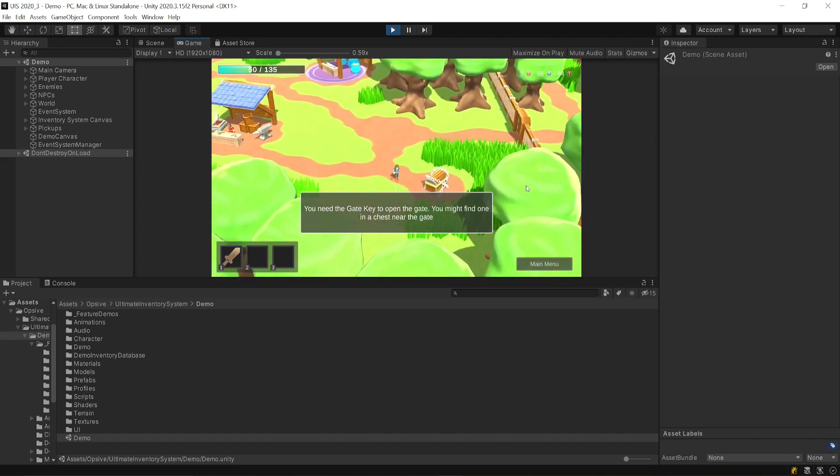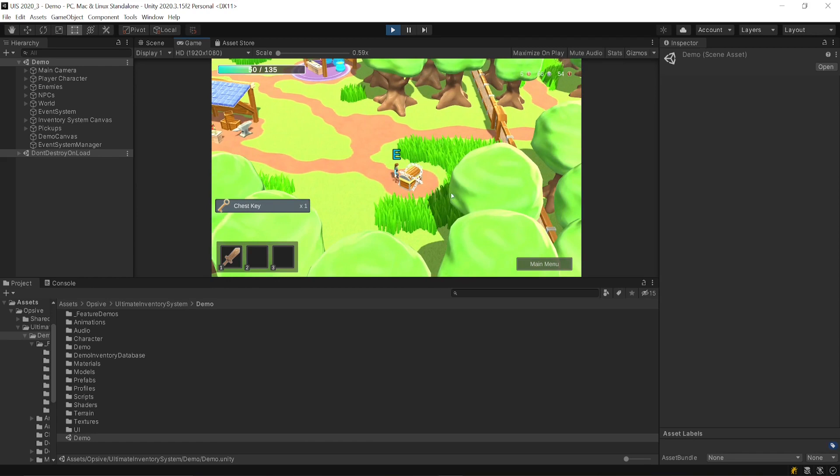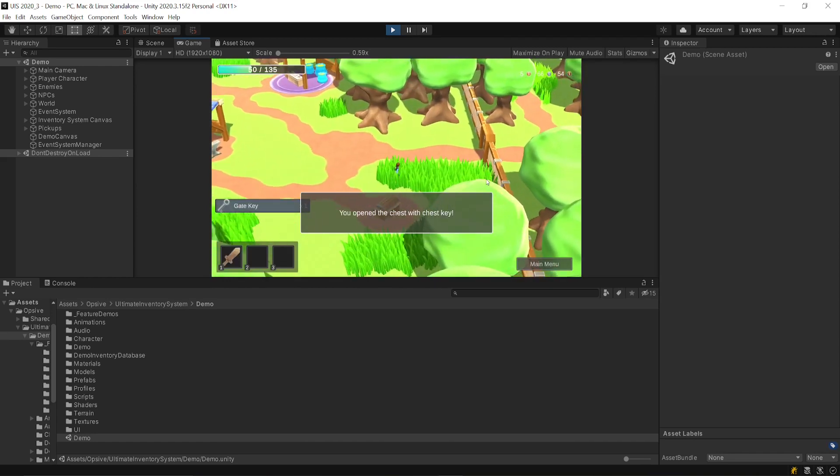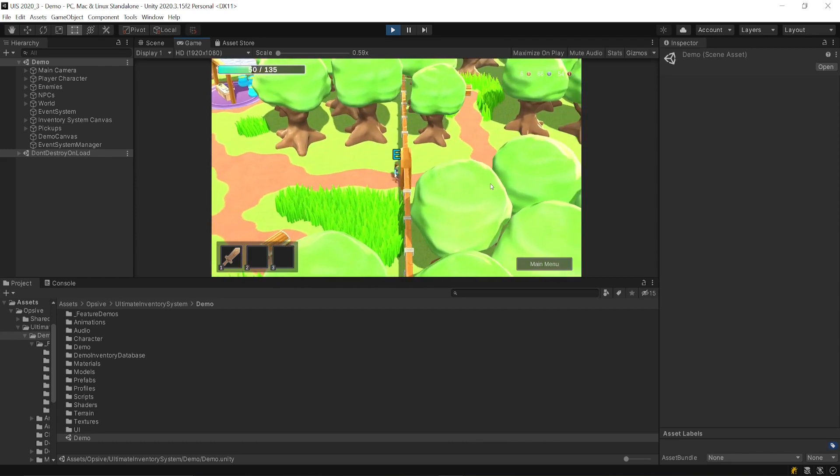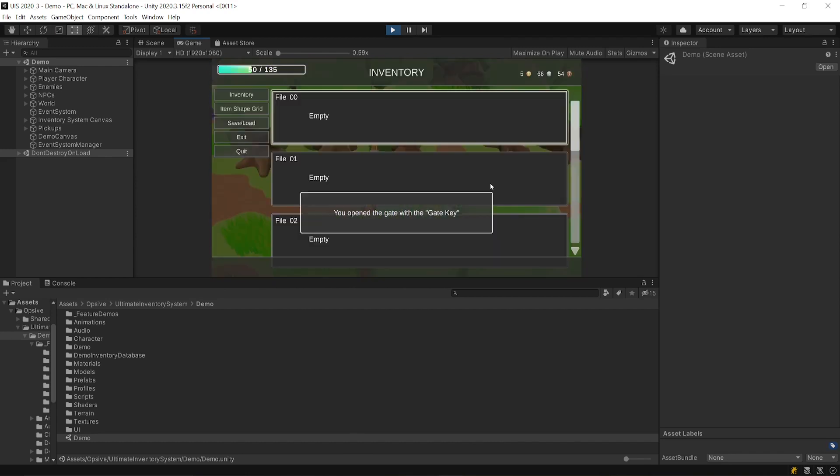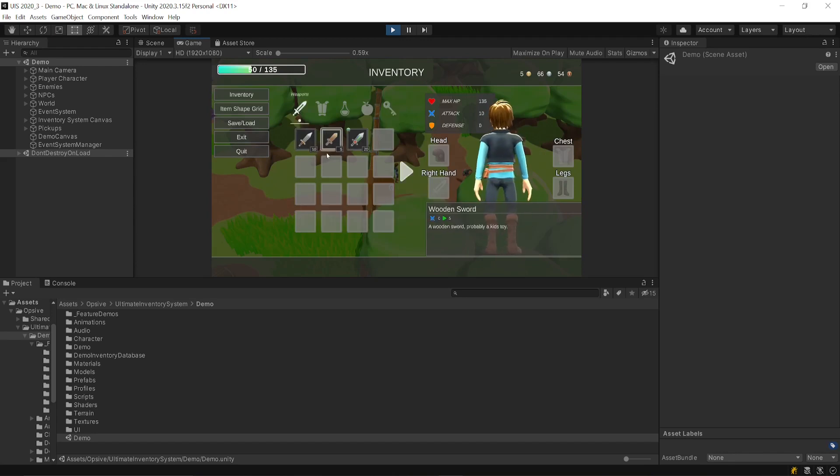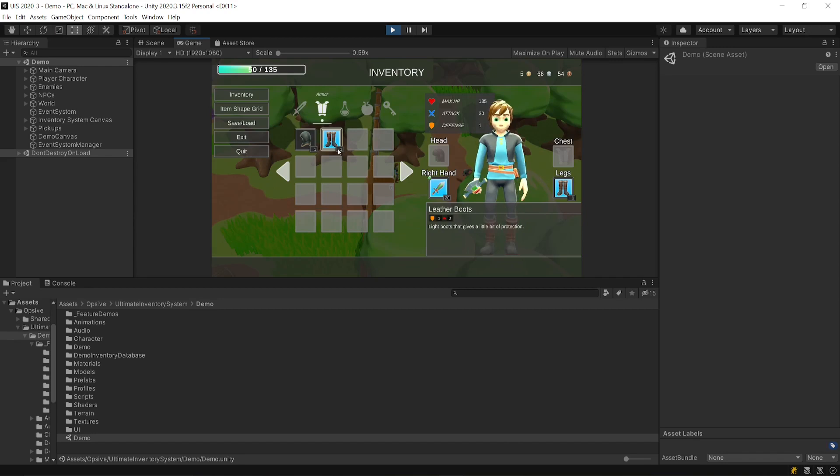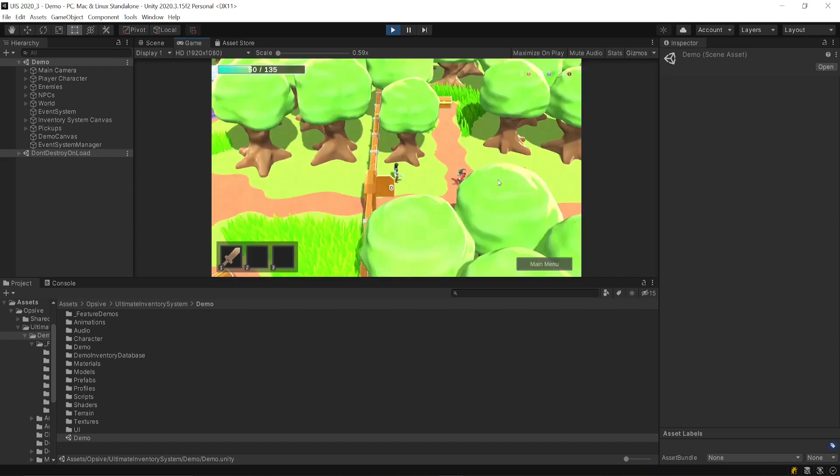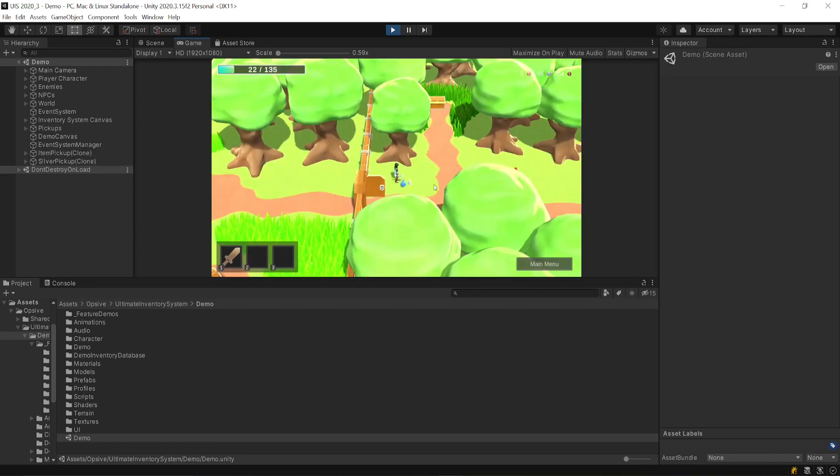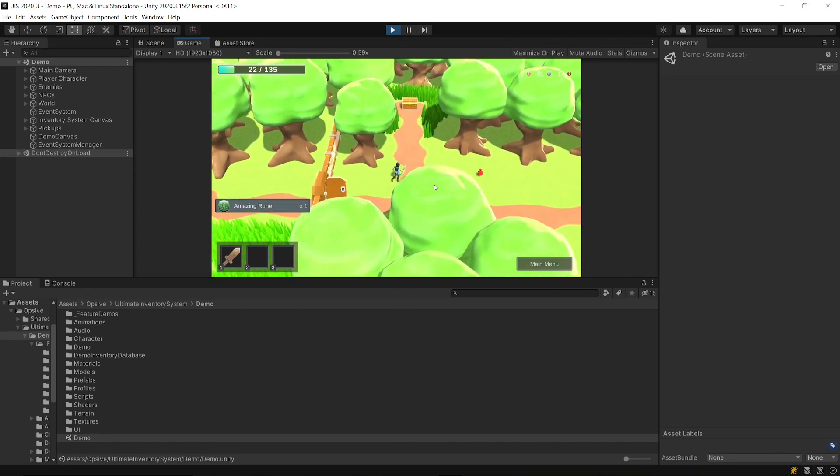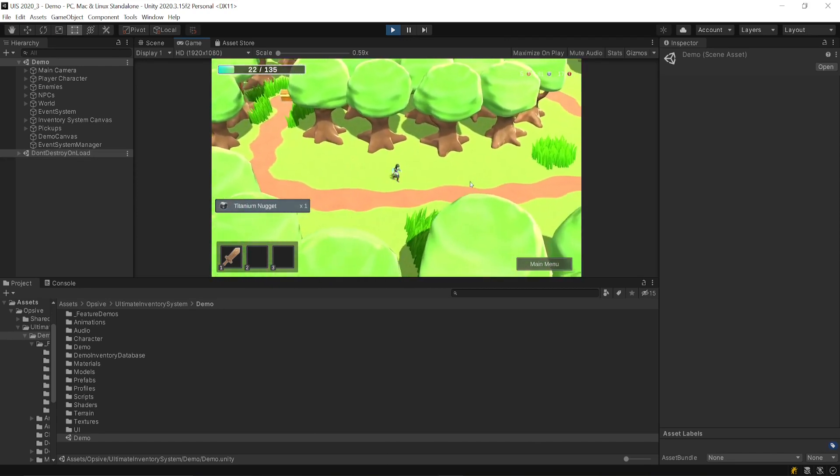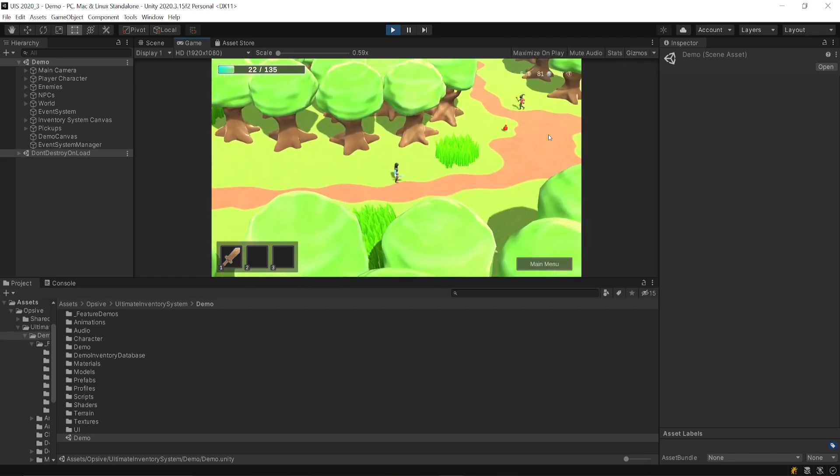You can pick up a key, which allows you to unlock this chest, which has another key, which allows you to open the gate. On this side, you have some enemies that you can defeat. But to do this, you'll have to equip some armor and some weapons. When you kill an enemy, it'll drop some items that you can pick up. And you can have a look at the rest of the demo on your own.